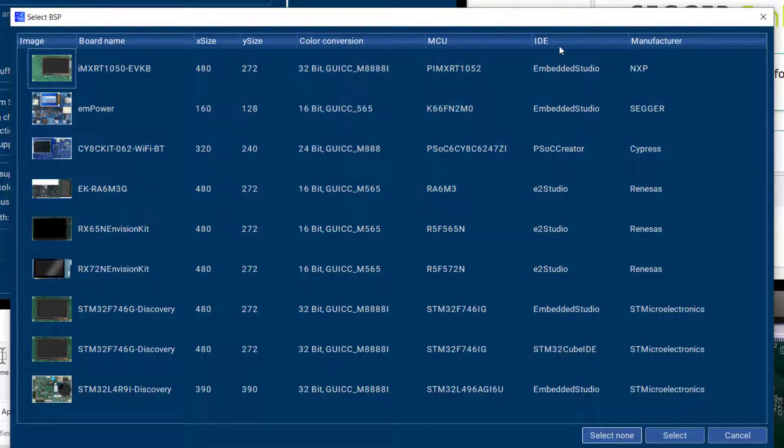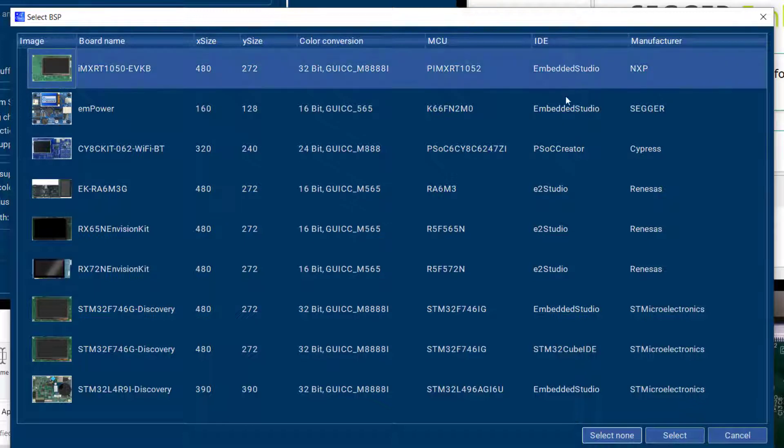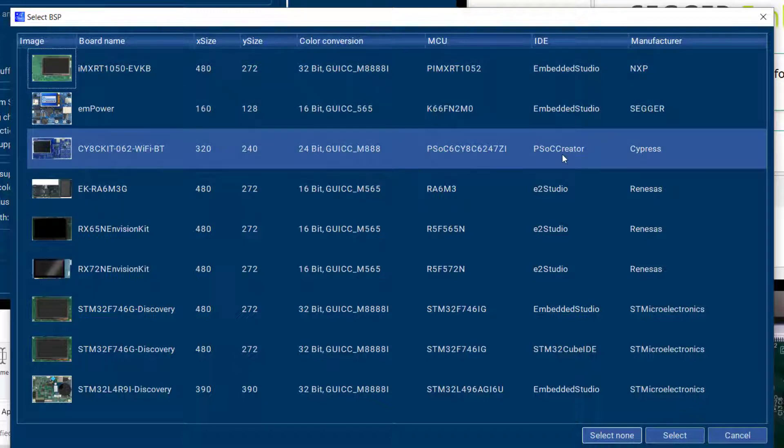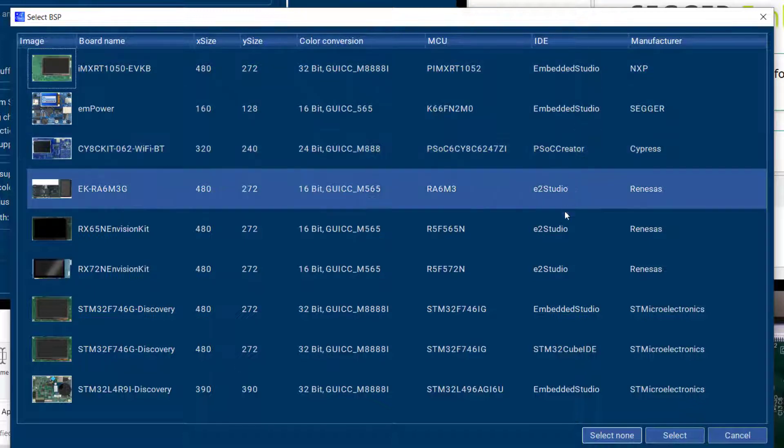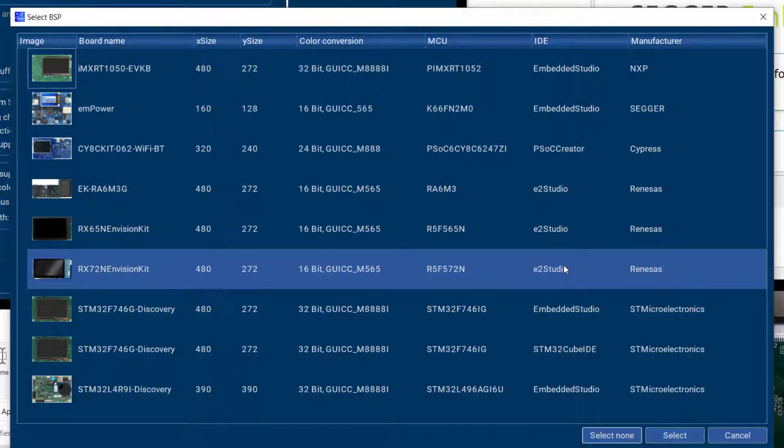So this column is really important because essentially that is the IDE that you're going to build the project with that is going to get generated by AppWizard.